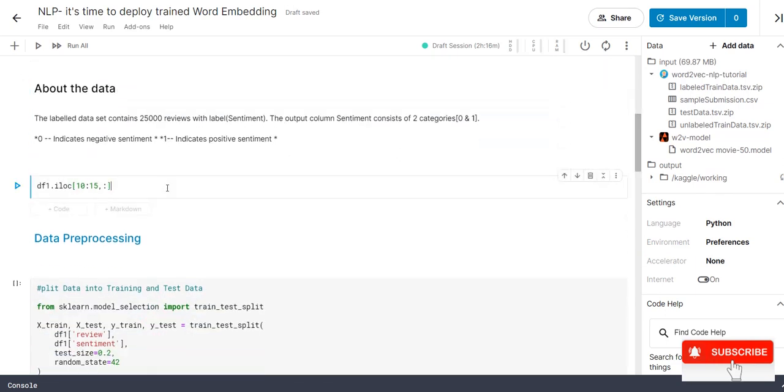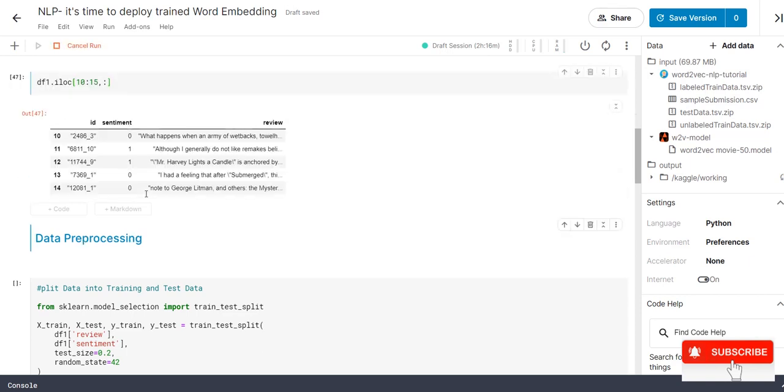The next step is we are displaying the content between 10 to 15. Here totally 5 rows got displayed.